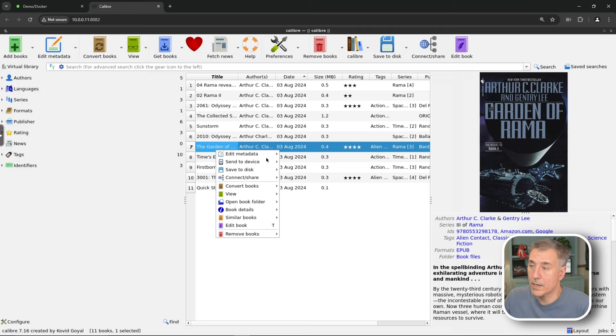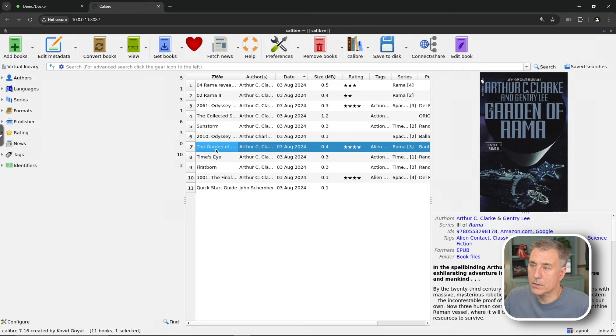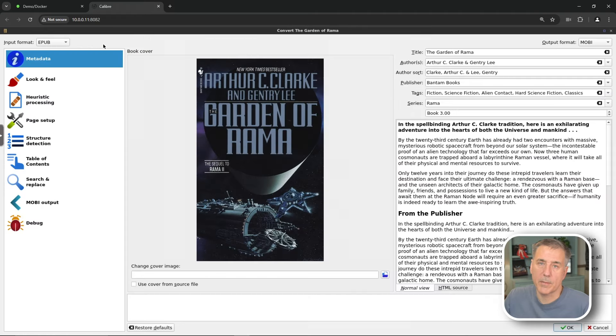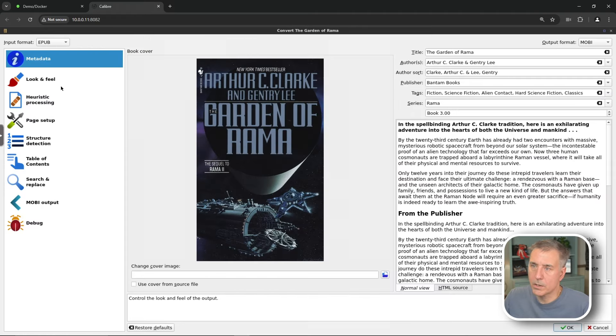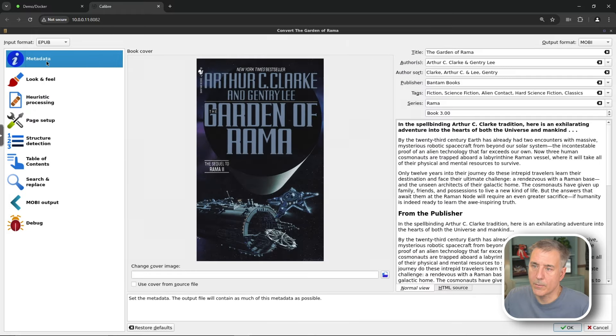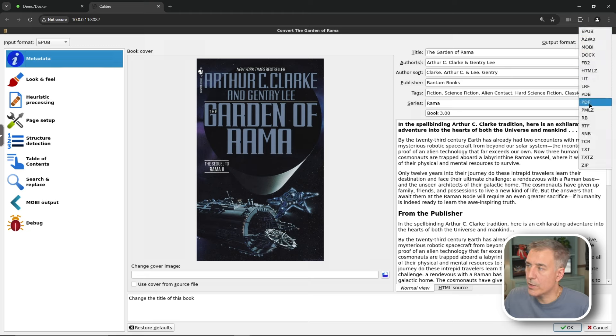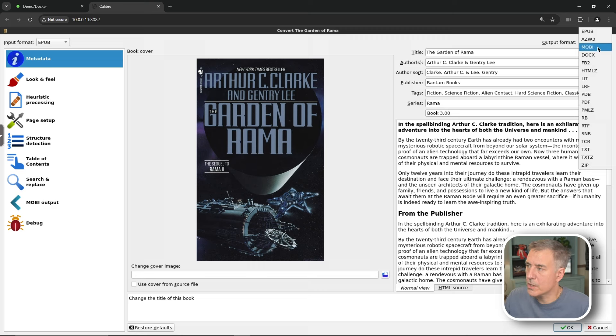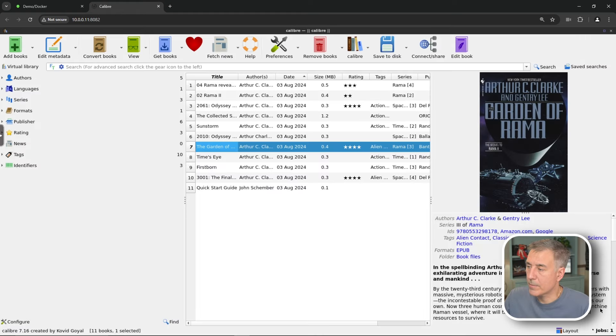So we can right-click on it. We can do convert book or we can just make sure the book's selected, go up to convert books up on the main menu bar. You can change metadata at this point. You can change the look and feel of it. There's all kinds of stuff. But what we're concerned about is in the top right output format. We can change this to MOBI or AZW3 format. We can change it to PDF. There's all kinds of stuff, text. We'll just change it to MOBI because it's another pretty popular format.